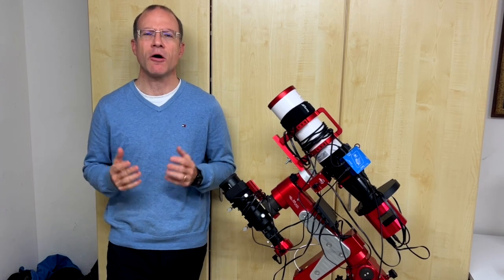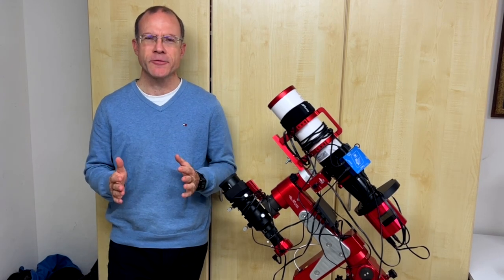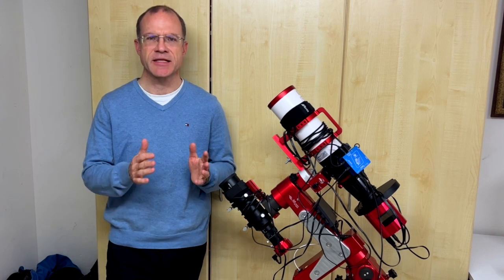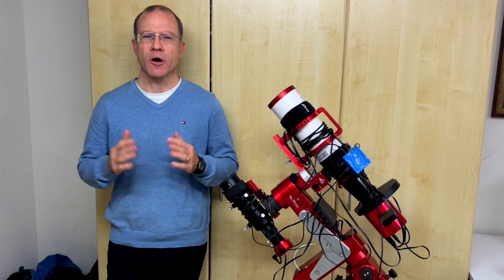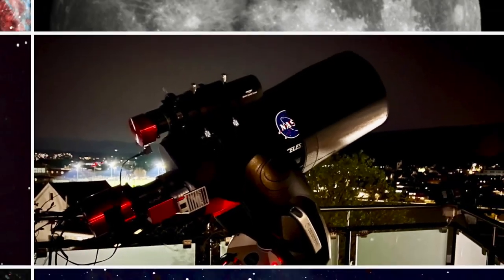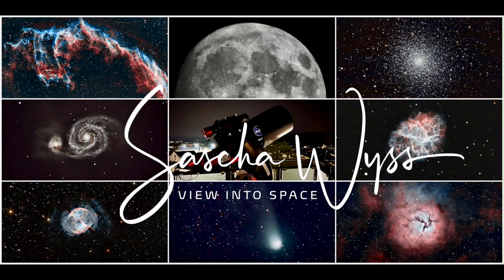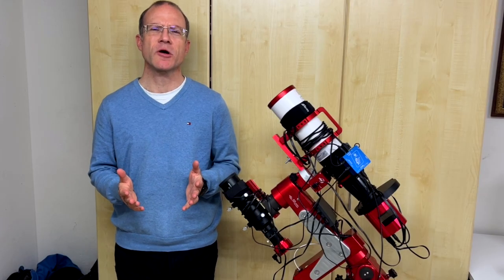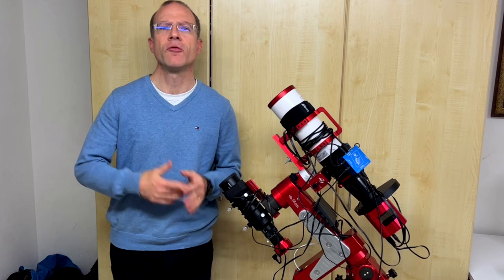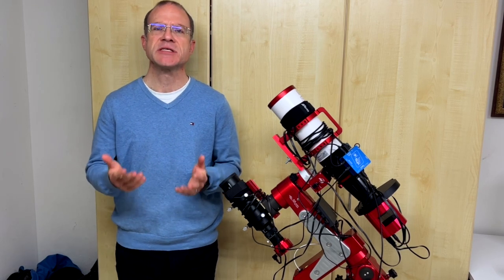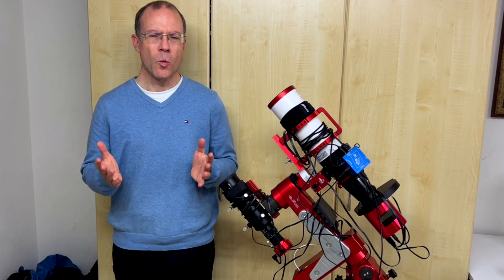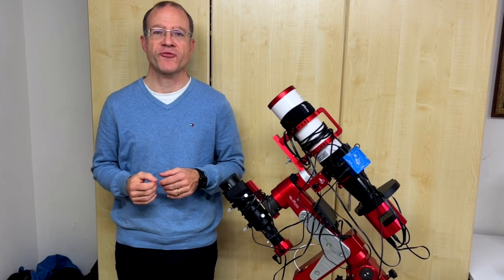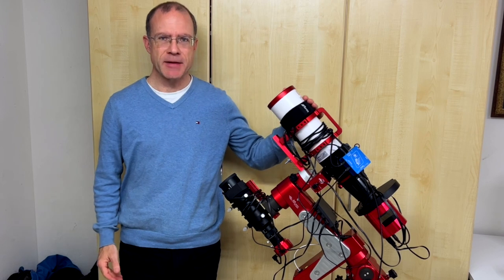In this trilogy, it is all about NINA and I will guide you from your very first steps and the installation to creating complex sequences. In this first part, we talk about the installation of NINA, the connection to all your equipment and your first steps with NINA. And you might ask, why don't you sit comfortably on your chair where I usually sit, but stand beside my rig?